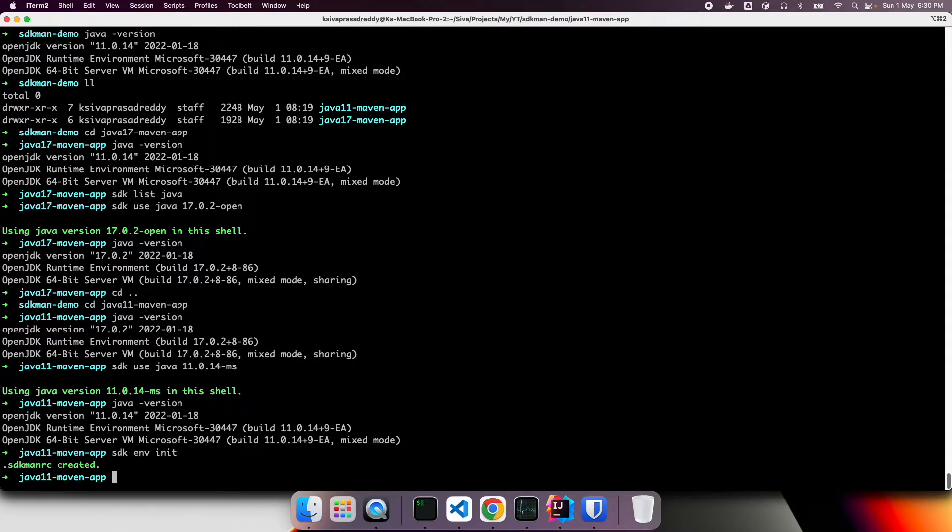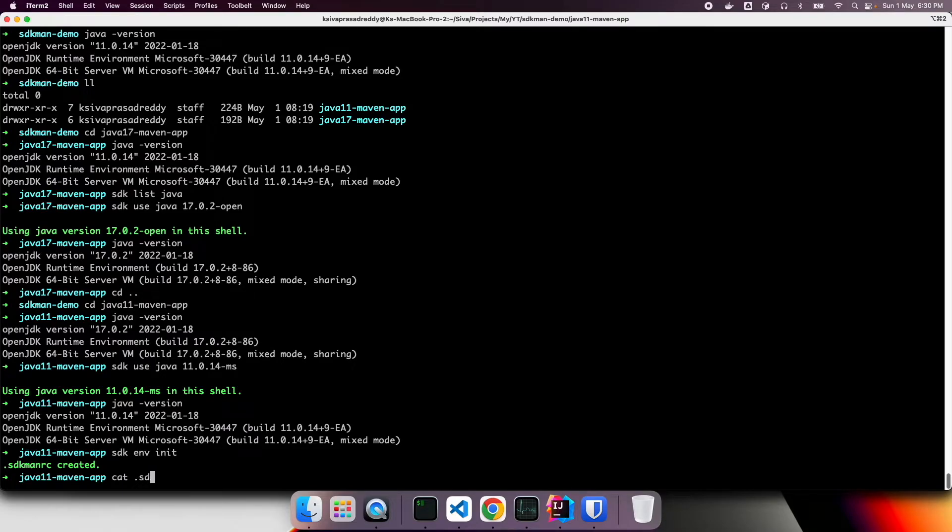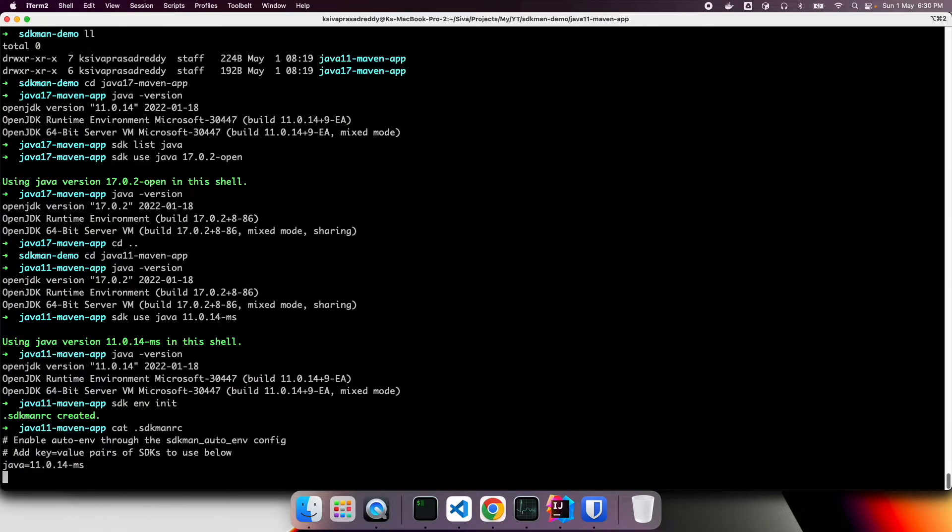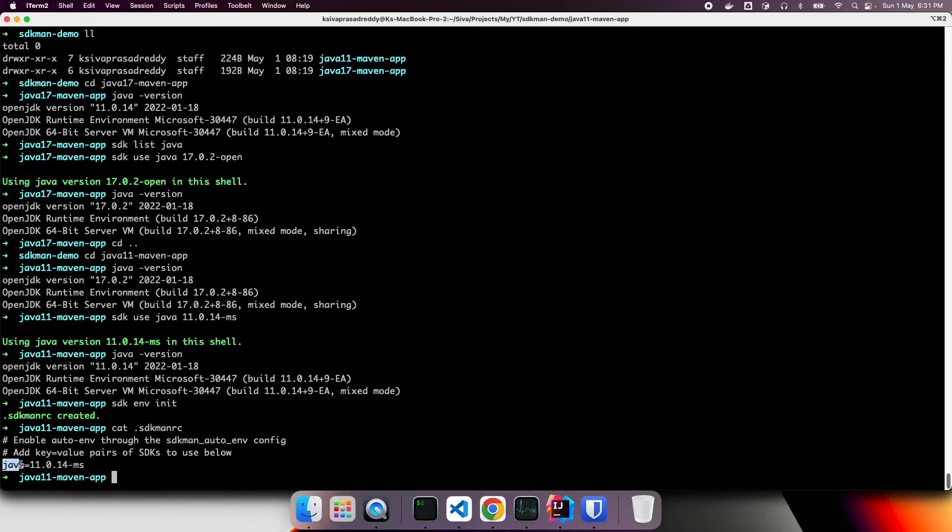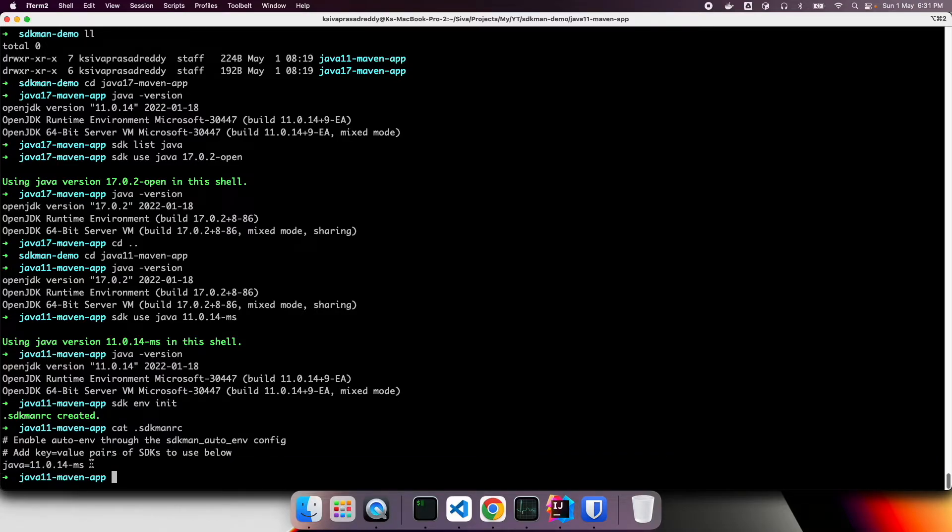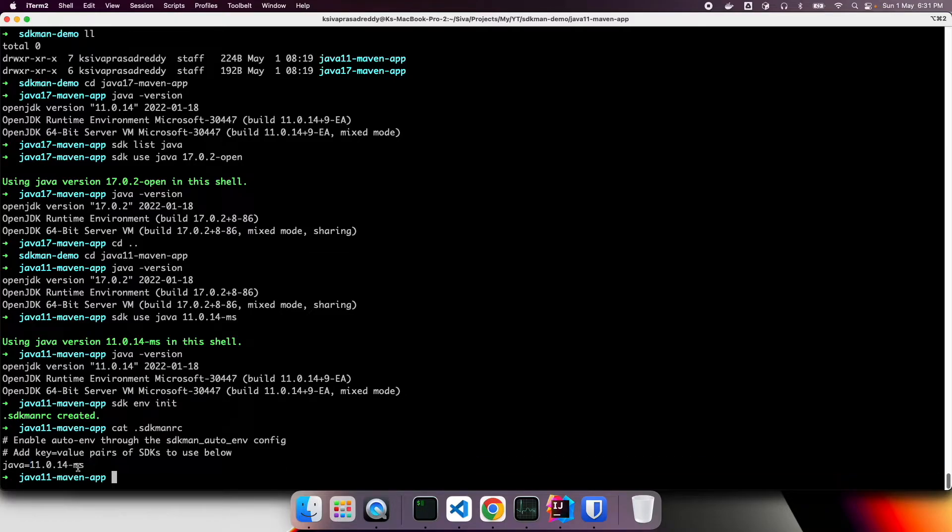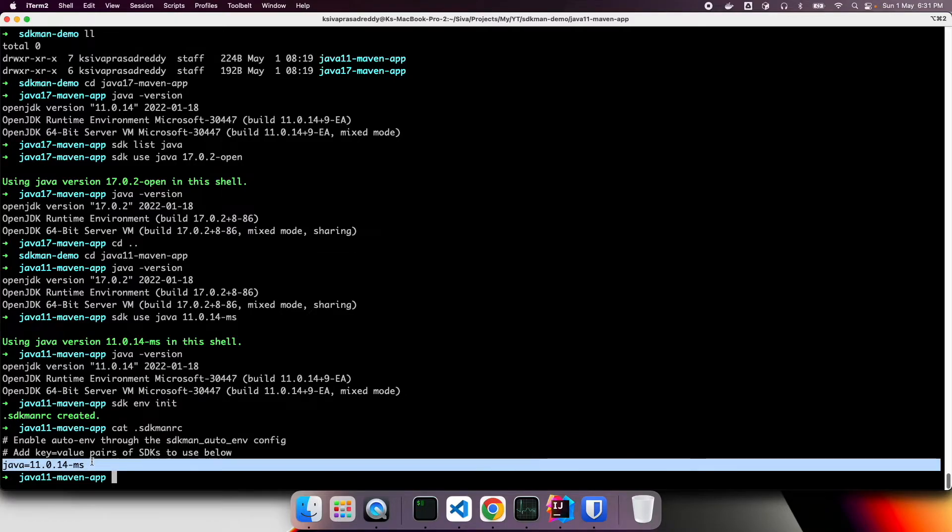What it will do is, it will create this dot SDK man RC file, and then put what version we are using there. If we cat this file. So here, it says Java equals to 11.0.14. So in this current shell, we are using Java 11.0. So it automatically added that version here.